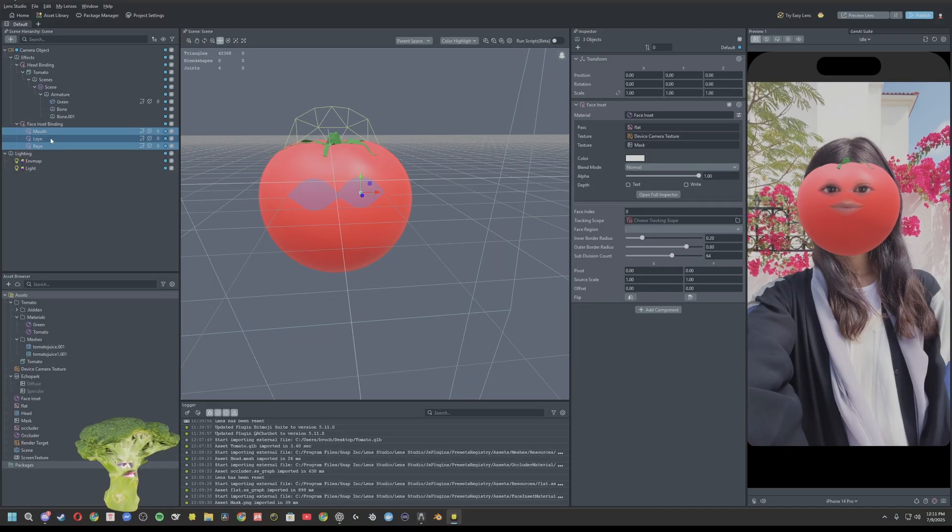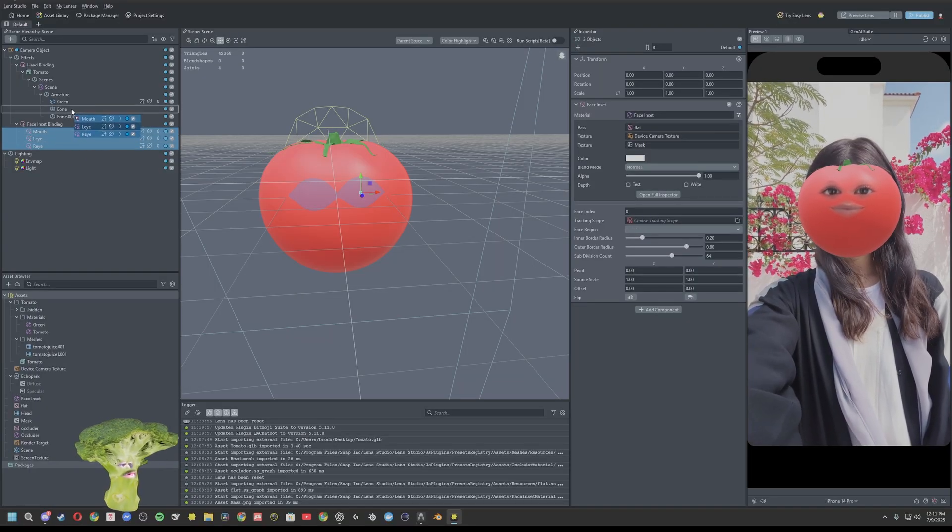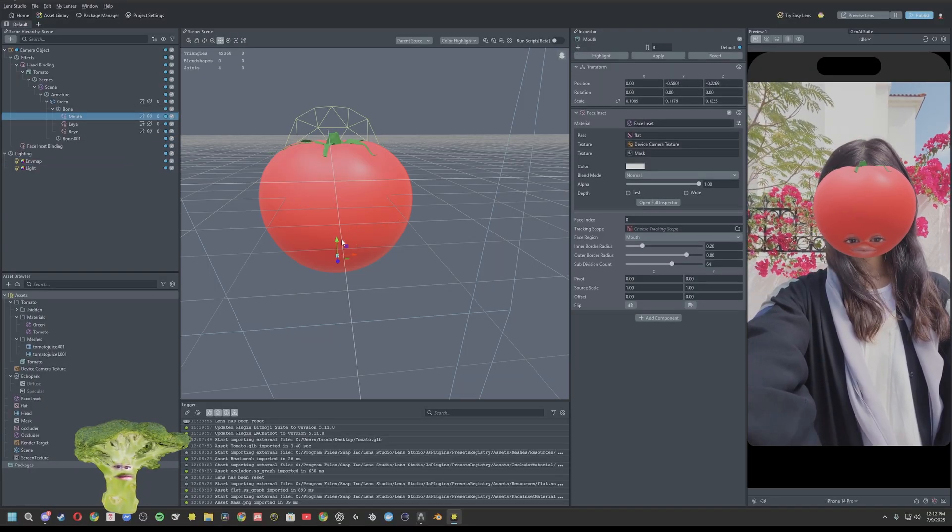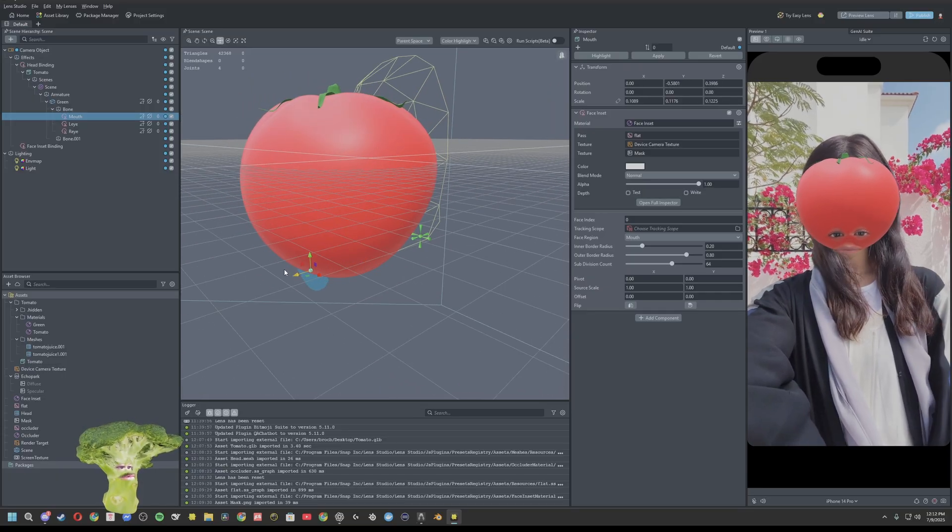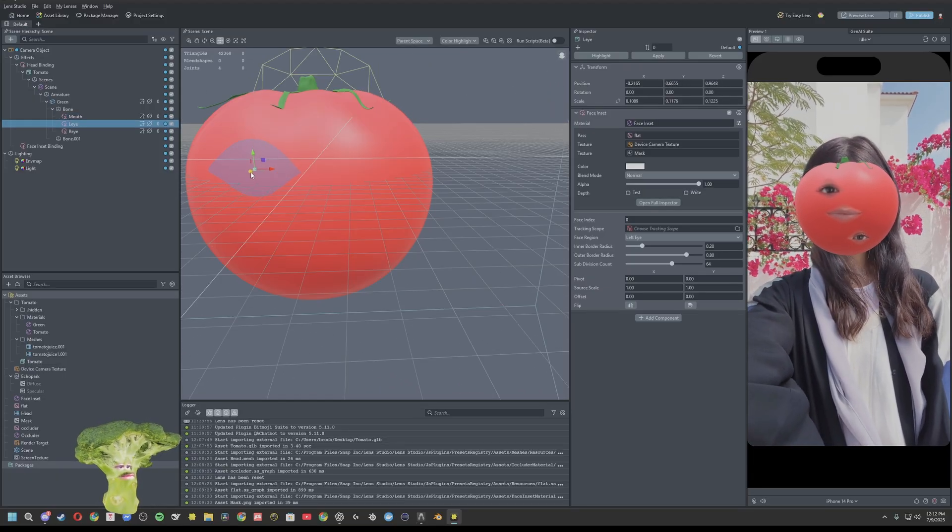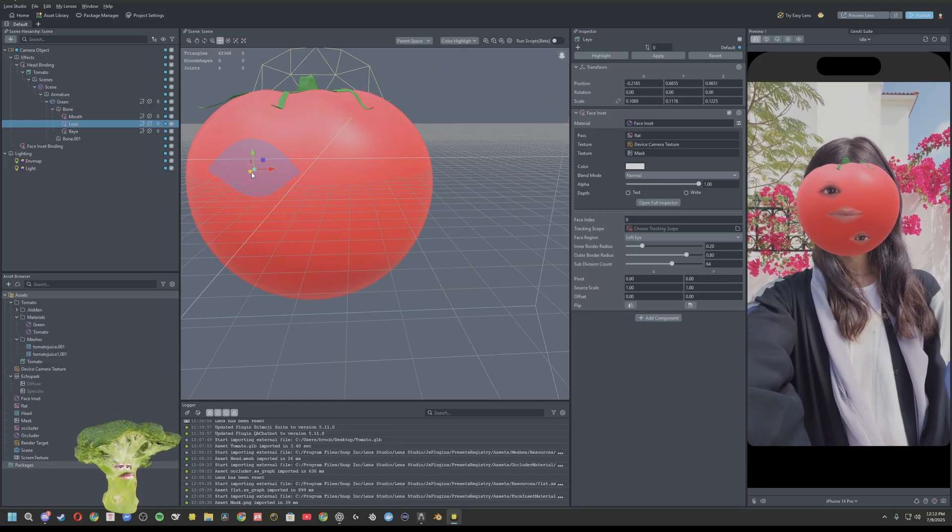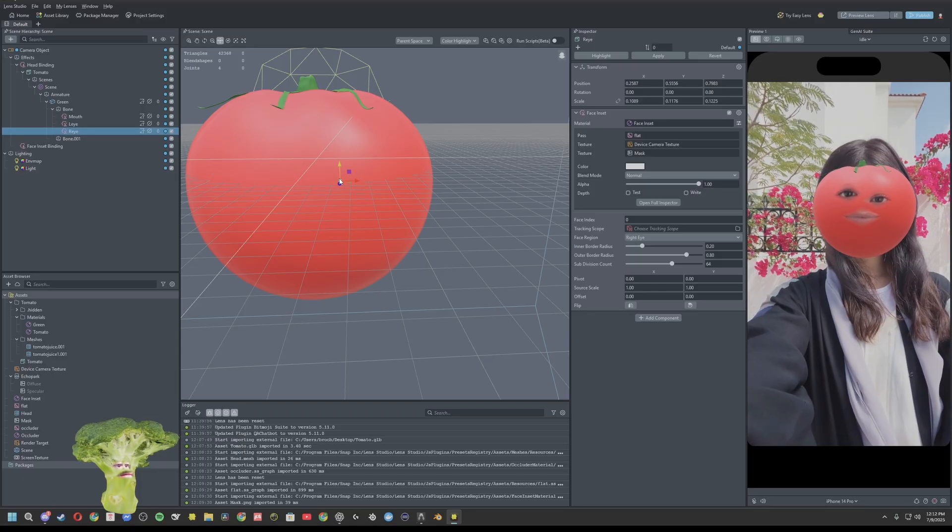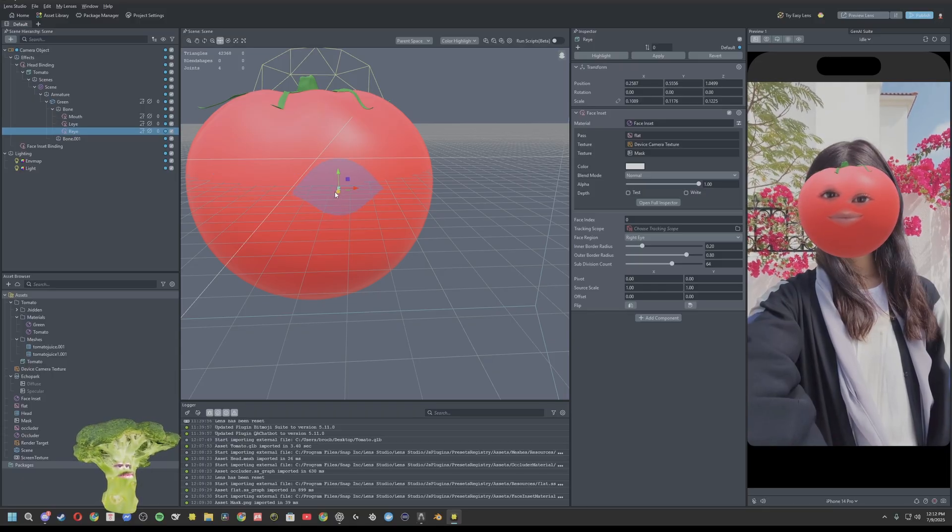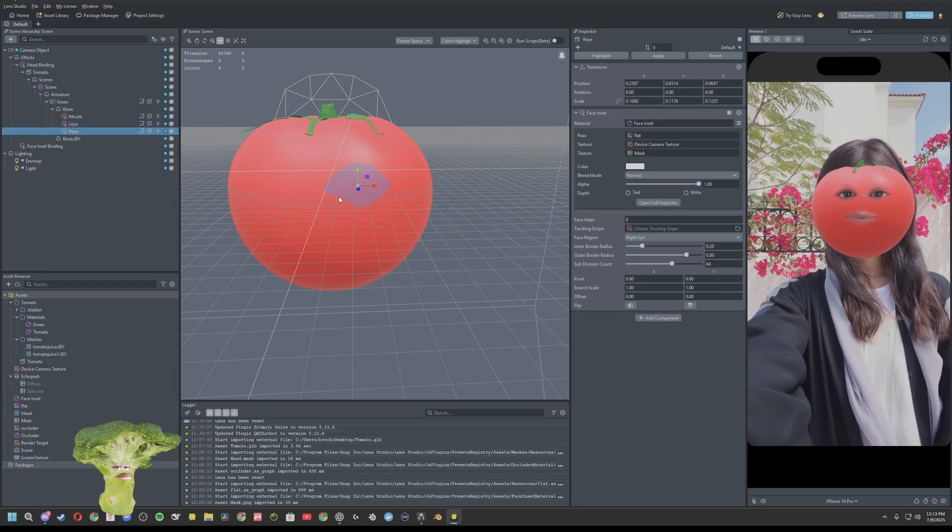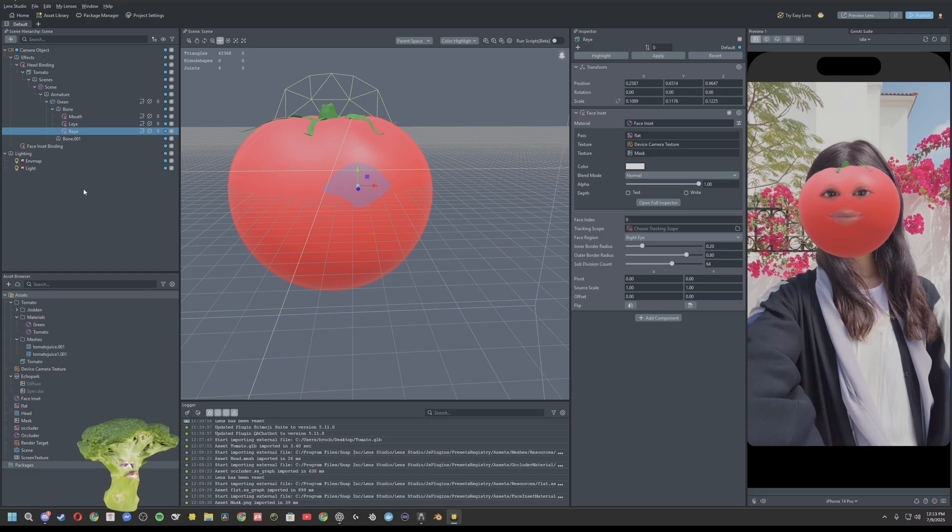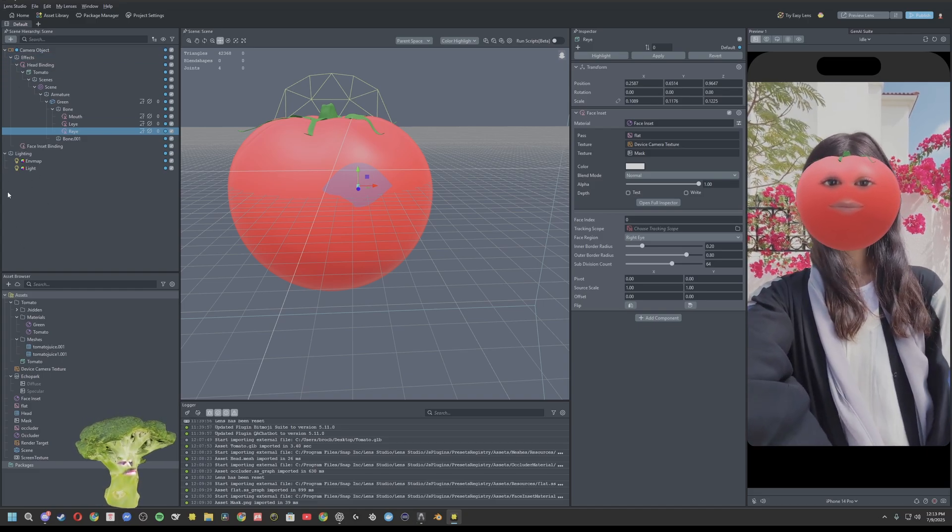Alright. So you'll take those and just drag them onto your main bone and get those in the correct positions again. You want it just touching the outside surface. Just on the outside there.